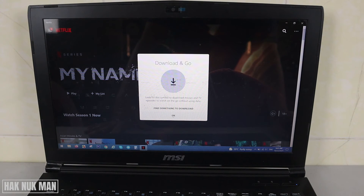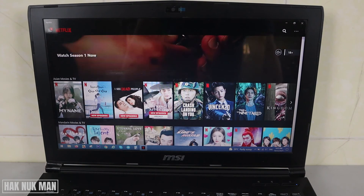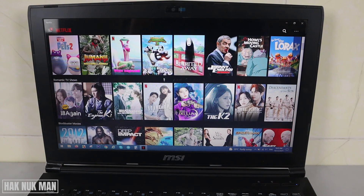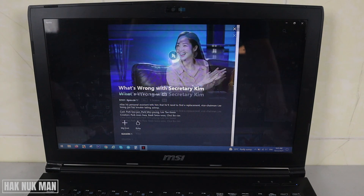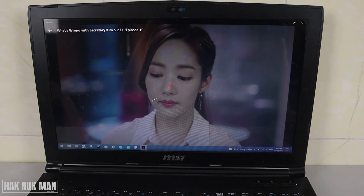This screen shows information about downloading videos. Now you can play any video on Netflix. For example, I want to play this video — just press Play and it will start playing.